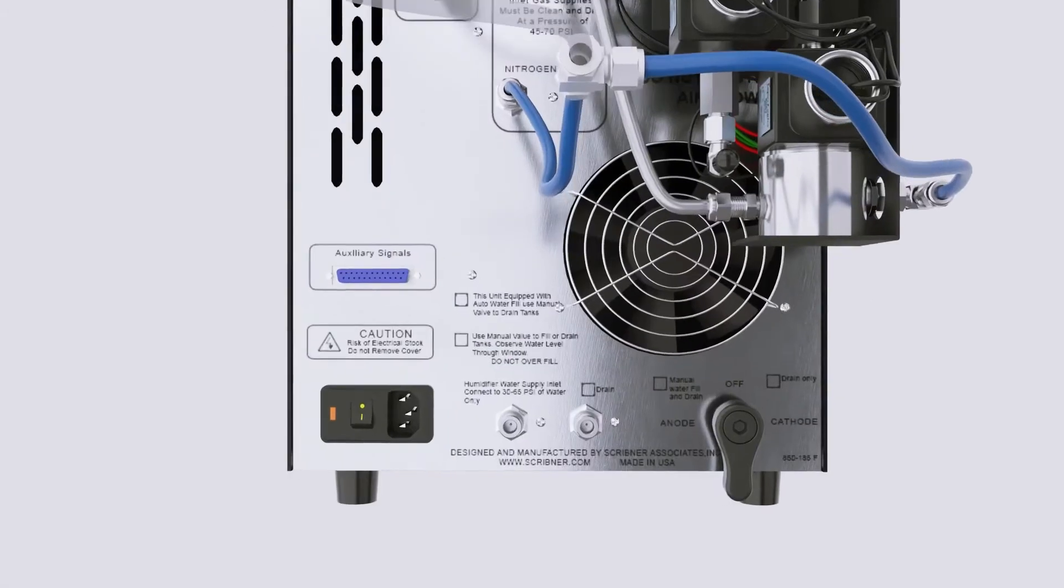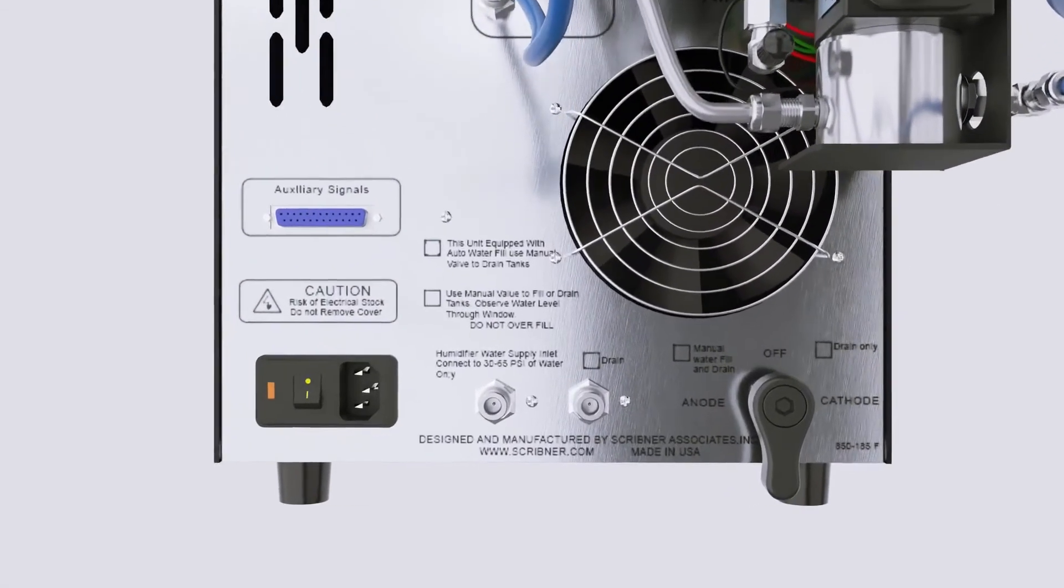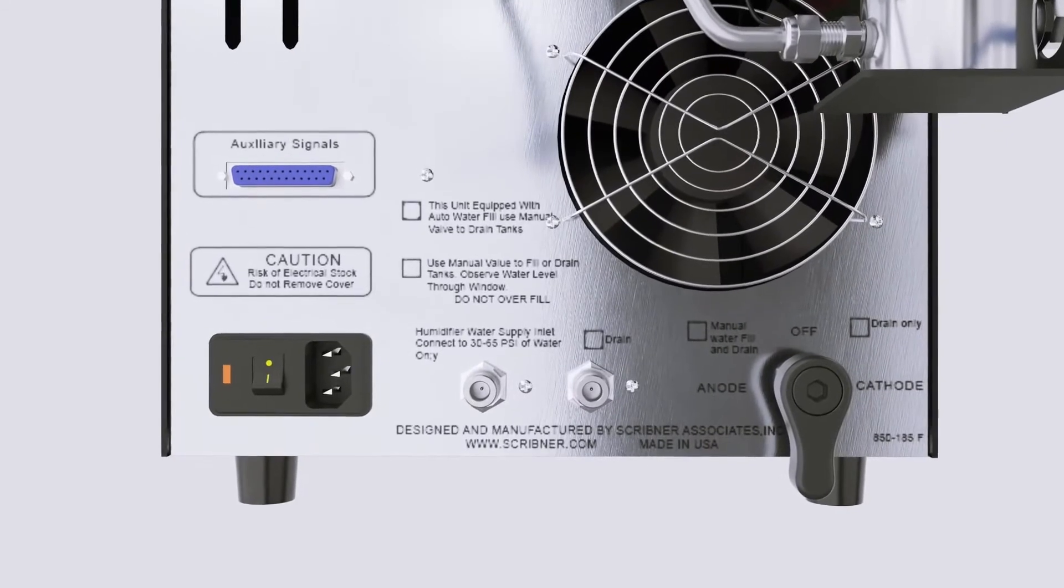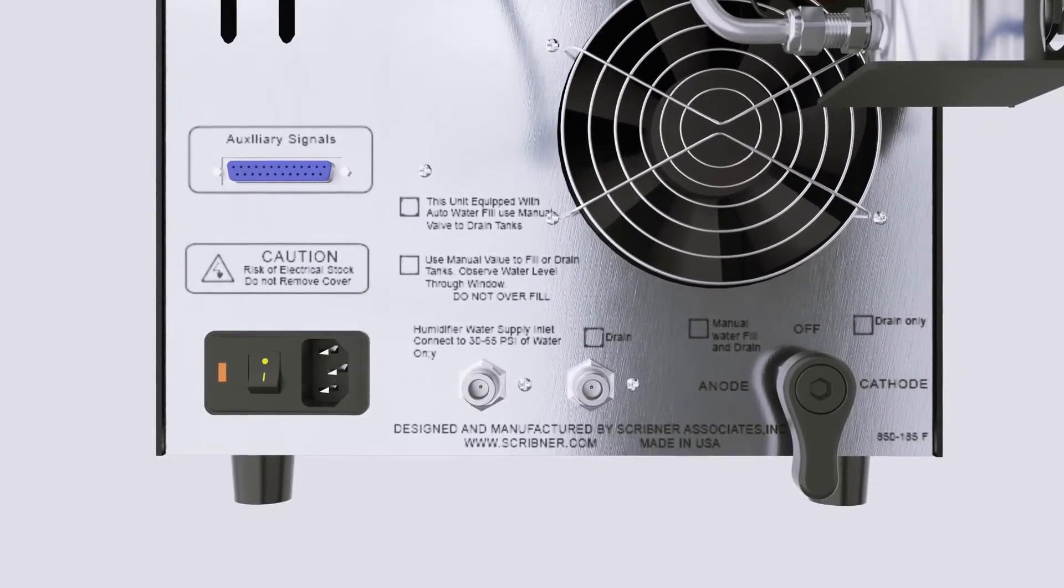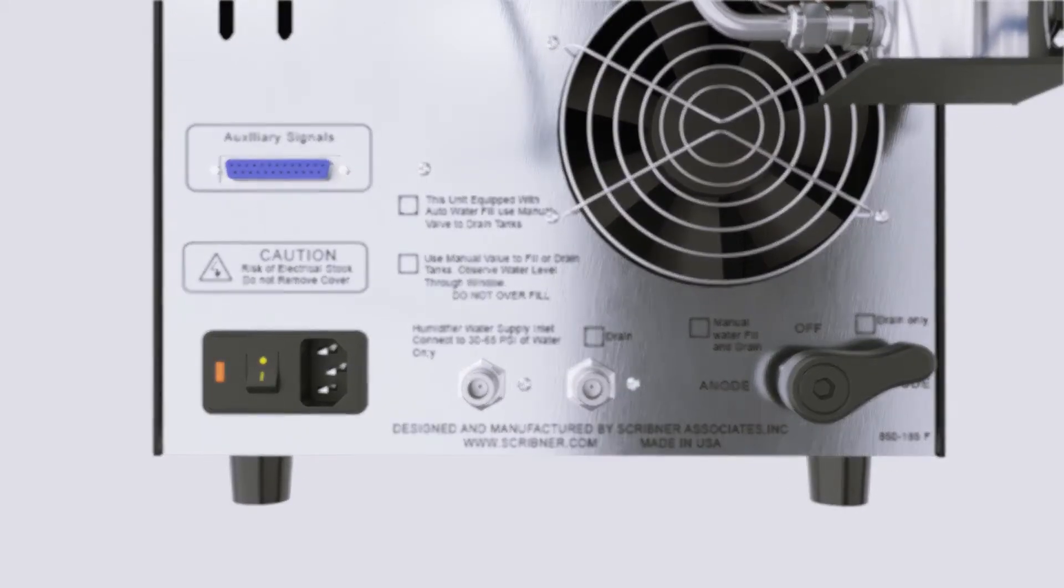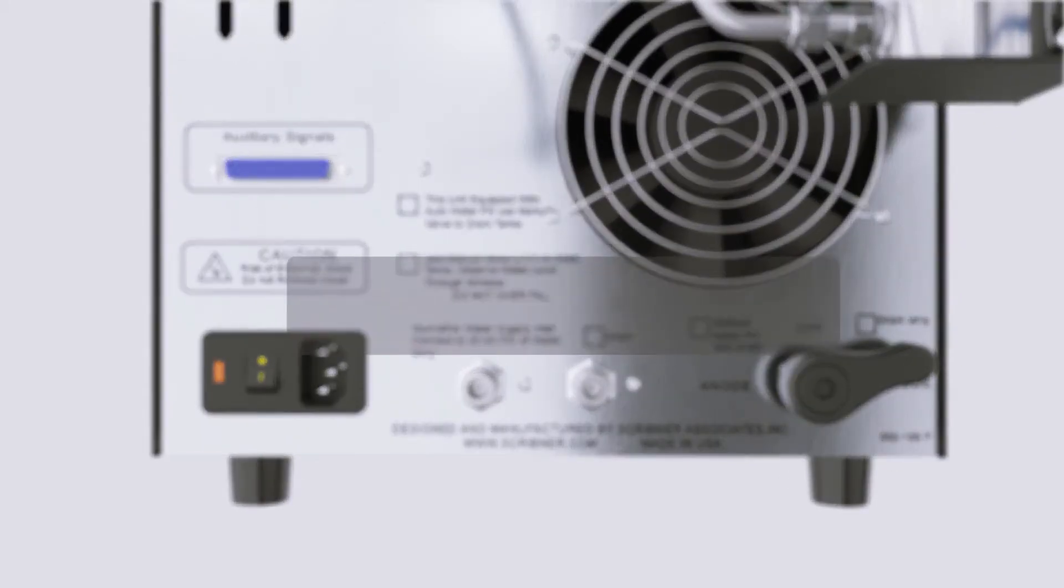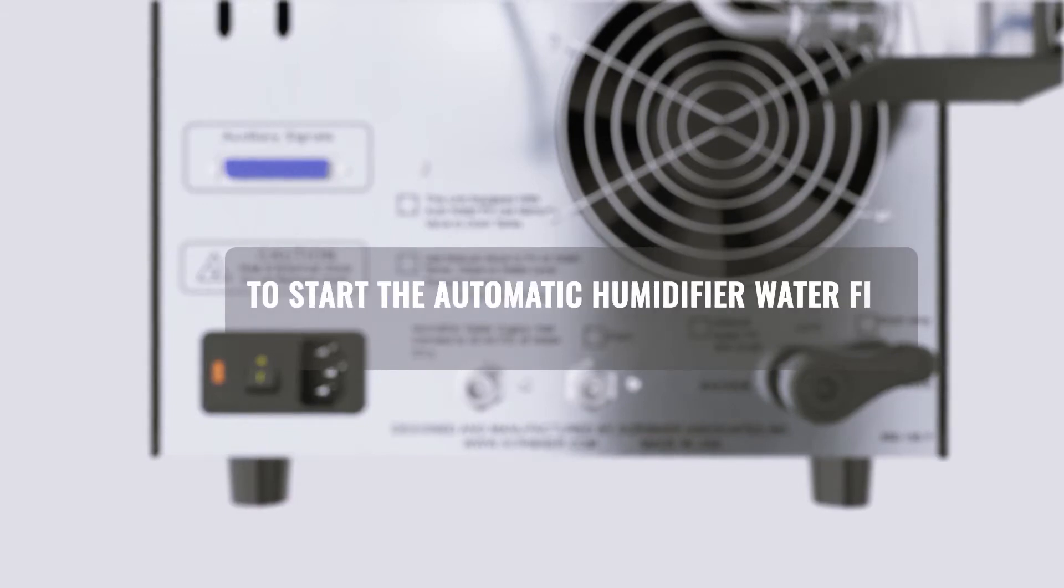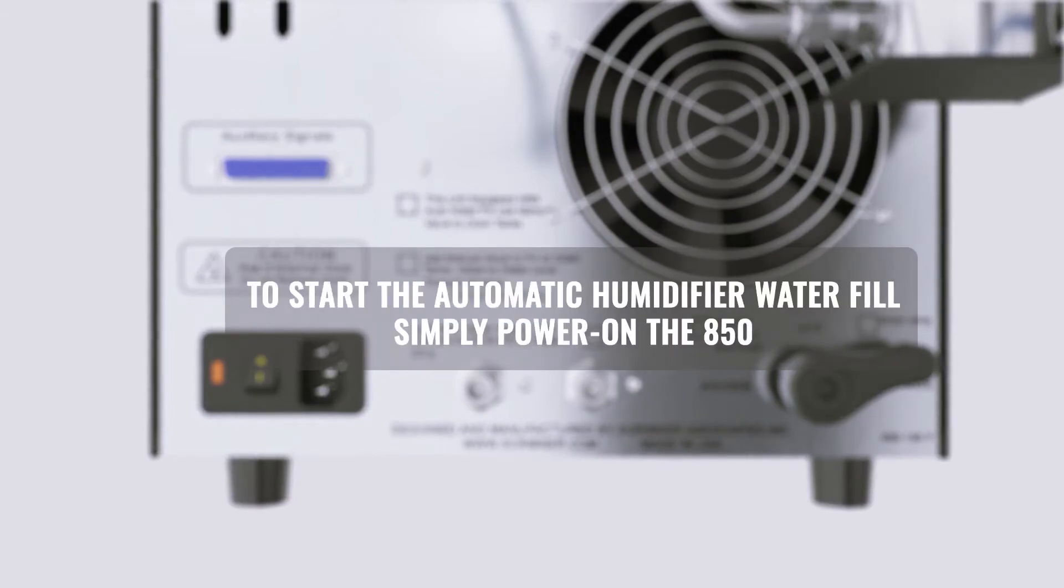The 850's humidifiers can be filled either manually or automatically. To start the automatic humidifier water fill, simply power on the 850. The auto water fill will start automatically.